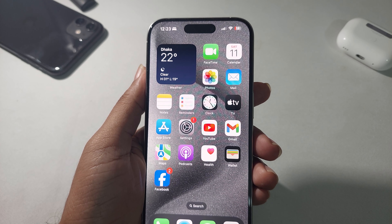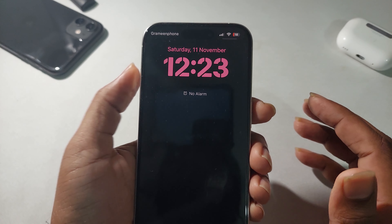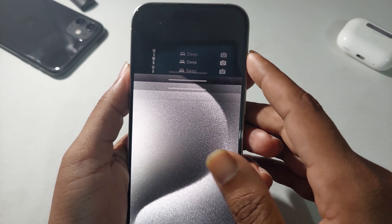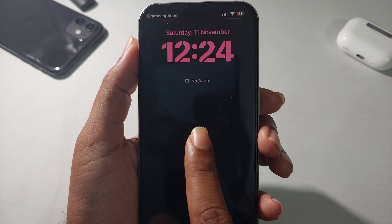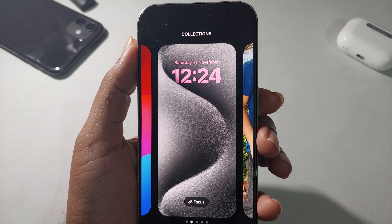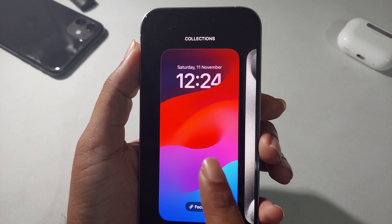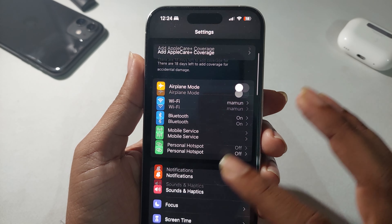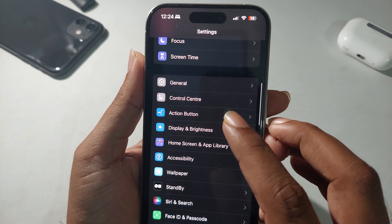In this quick tutorial, I'll show you how to change the wallpaper on your lock screen for your iPhone 15, 15 Pro, and any iPhone actually. You can do it two different ways. First of all, you can press and hold the lock screen icon, but I'm going to show you a different way — the easiest way — through Settings.